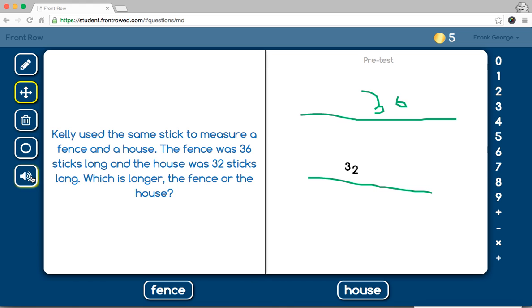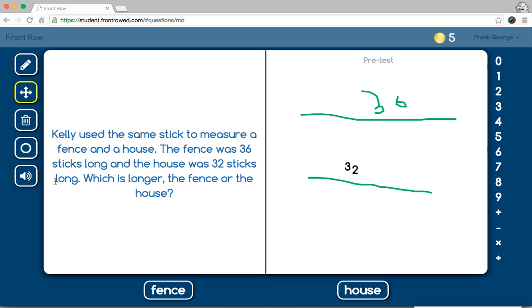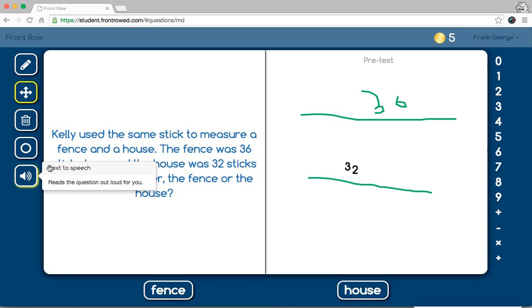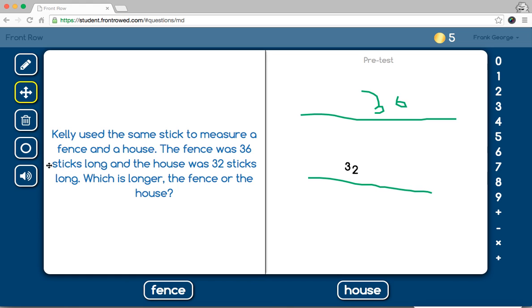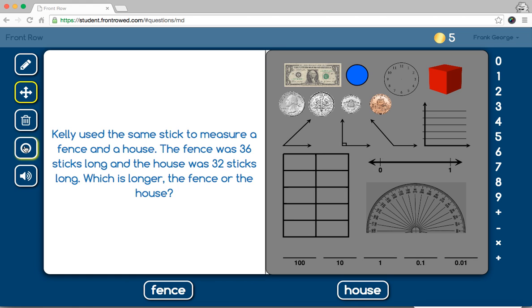Kelly used the same stick to measure a fence and a house. The fence was 36 sticks long, and the house was 32 sticks long, which is longer. The fence or the house, option one, fence, option two, house. So, you'll see that the program actually reads to the student as they go. So, it's really kind of a neat little feature that comes in here.